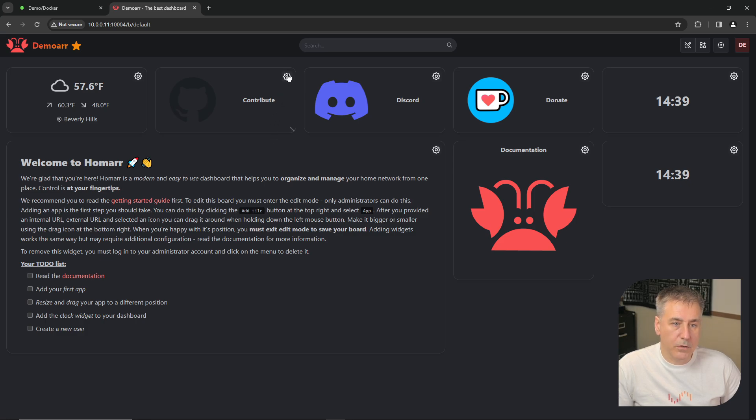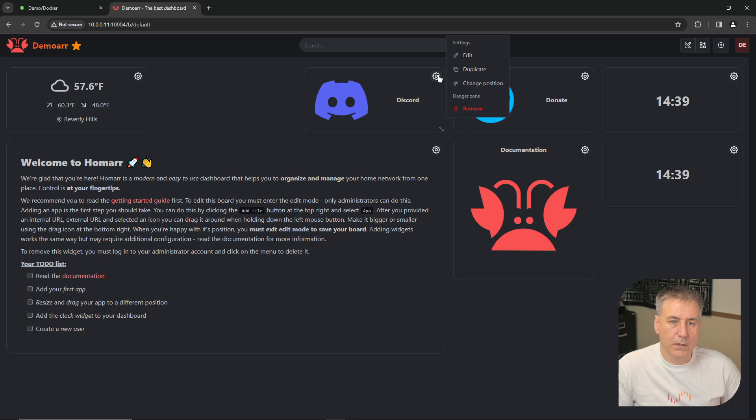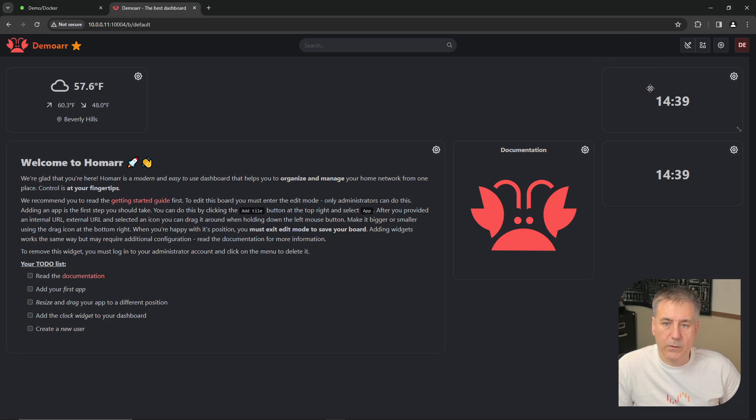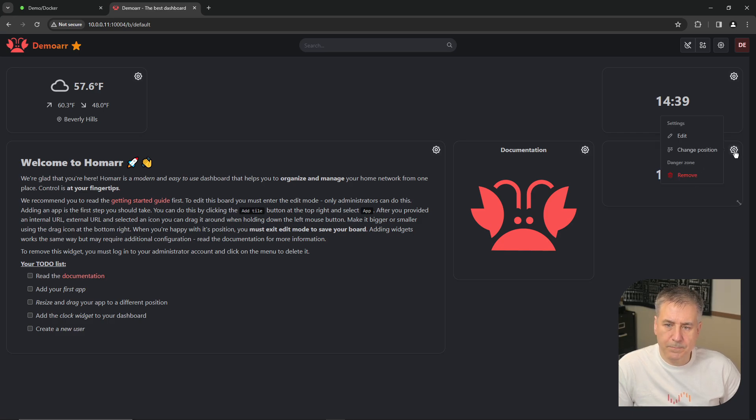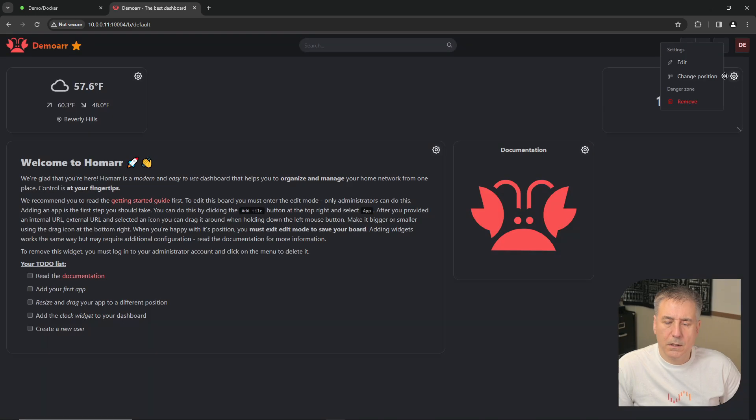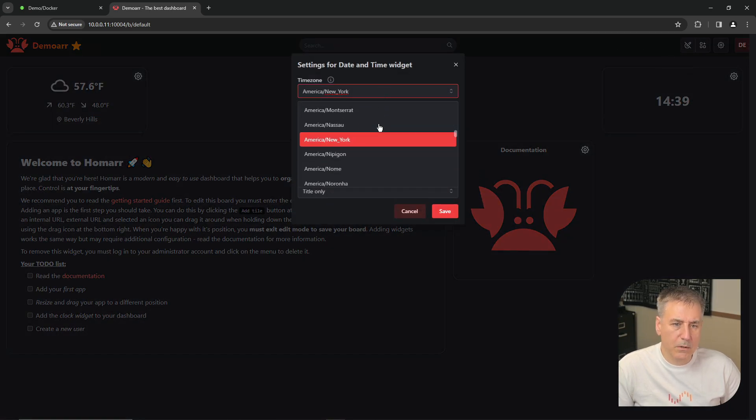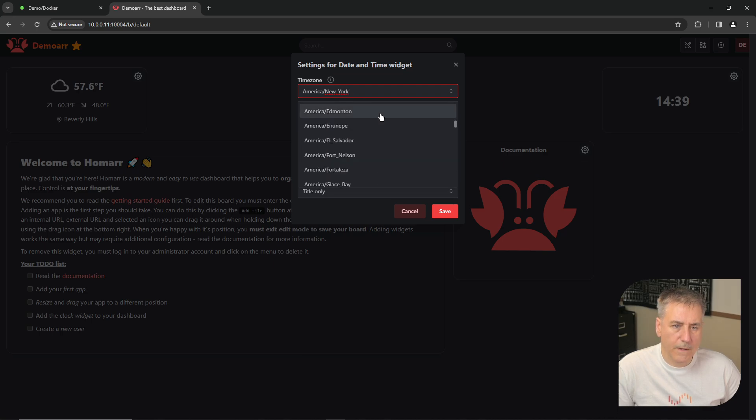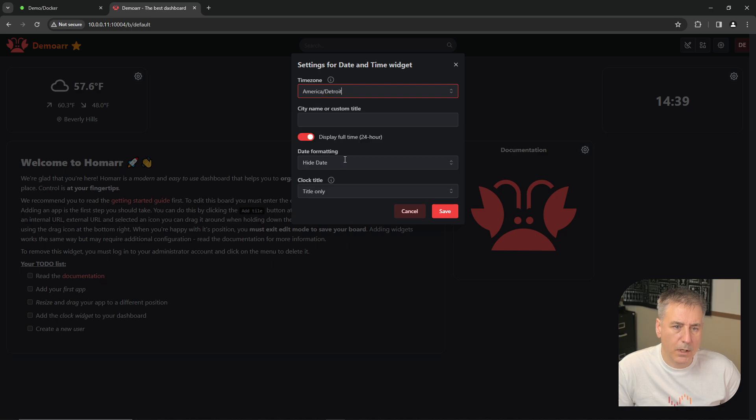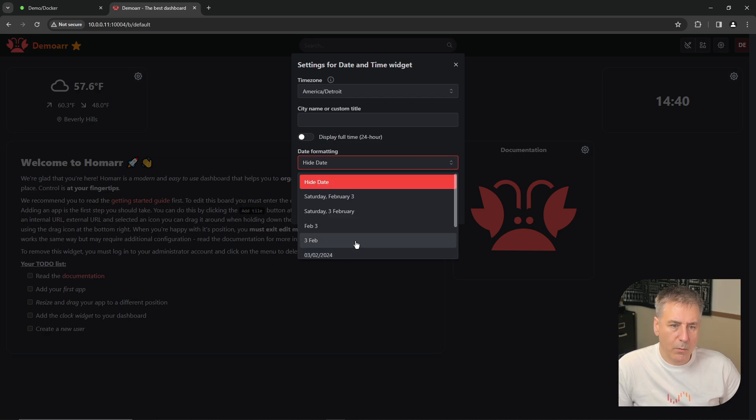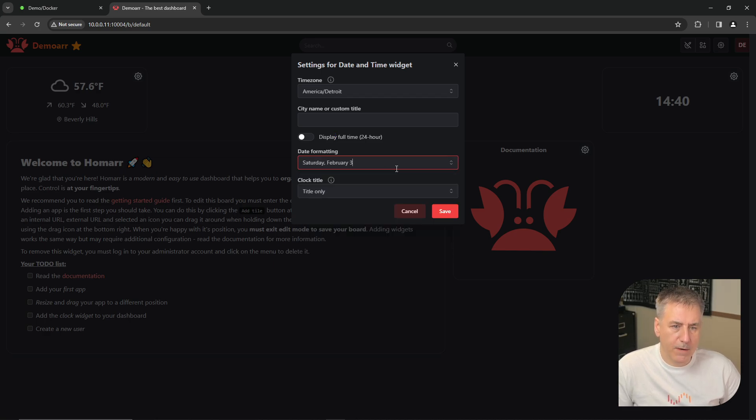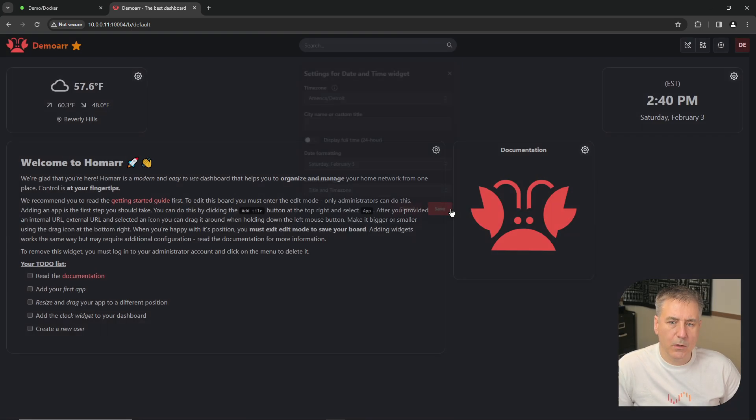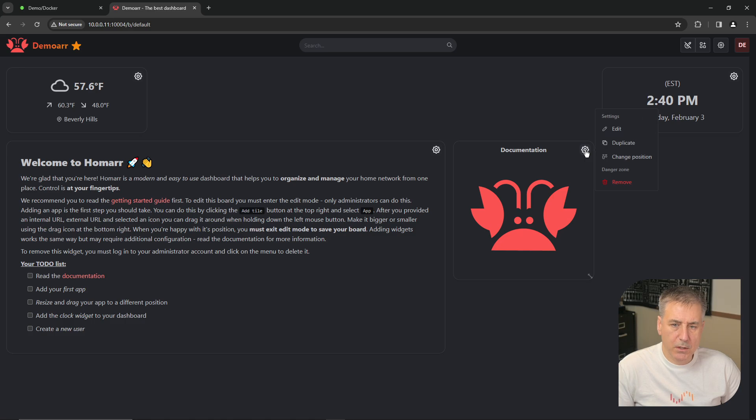And then the contribute option, I'm just going to remove that one. Discard, I'm going to remove that as well. The donate, I'm going to remove that. Click on the gear, click remove. We've got a couple different tiles here for time. So I'll click on that, remove one of those. Click the other one here. We will go to edit, change the time zone. And I am in Michigan. So let's set it for Detroit. I'll leave it on a 12 hour format. And we will include the date here. I'll go with that format. And for the clock title, we can change that to title and time zone. We hit save and then documentation. I don't need that. I will remove it.